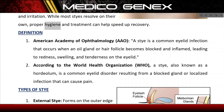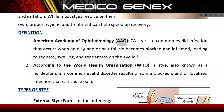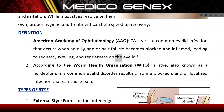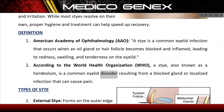While most styes resolve on their own, proper hygiene and treatment can help speed up recovery. According to the American Academy of Ophthalmology (AAO), a stye is a common eyelid infection that occurs when an oil gland or hair follicle becomes blocked and inflamed, leading to redness, swelling, and tenderness on the eyelid. The WHO defines it as a common eyelid disorder resulting from a blocked gland or localized infection that can cause pain.